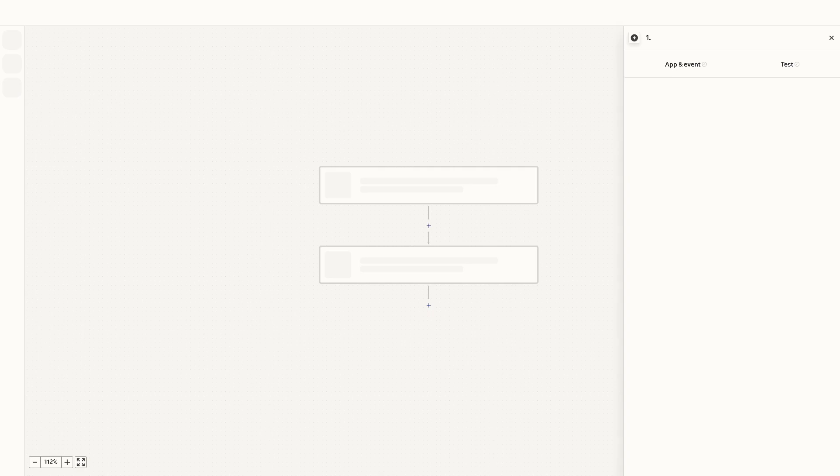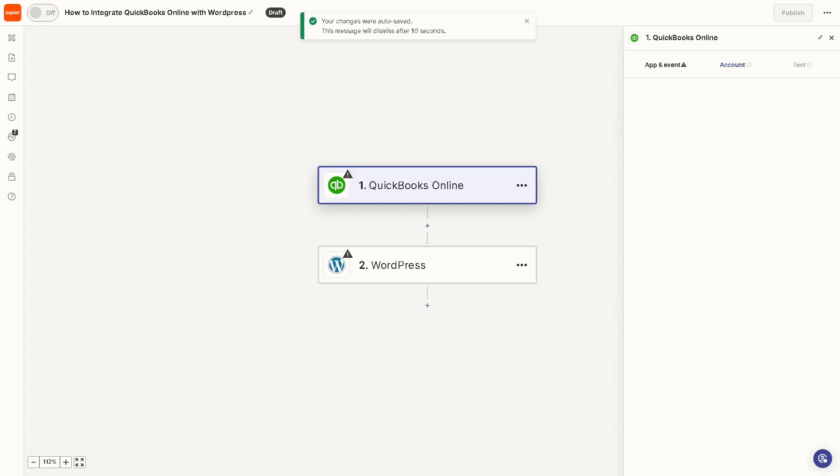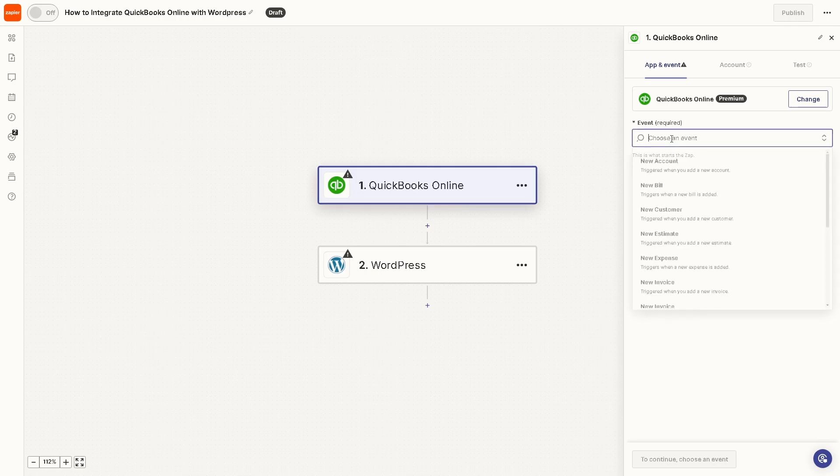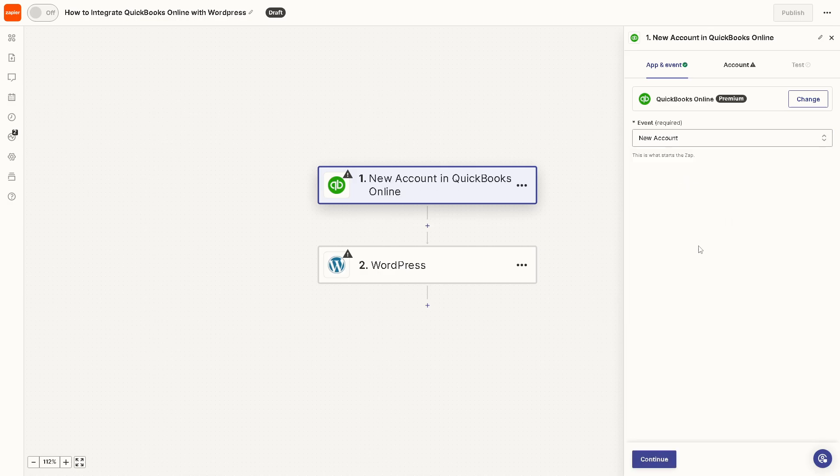We'll create our first Zap, which you can rename. We have a separate video with an in-depth tutorial, but in summary, click on QuickBooks here. The event is required—when you choose an event, it can trigger when you add a new account. Click on it and then click Continue.